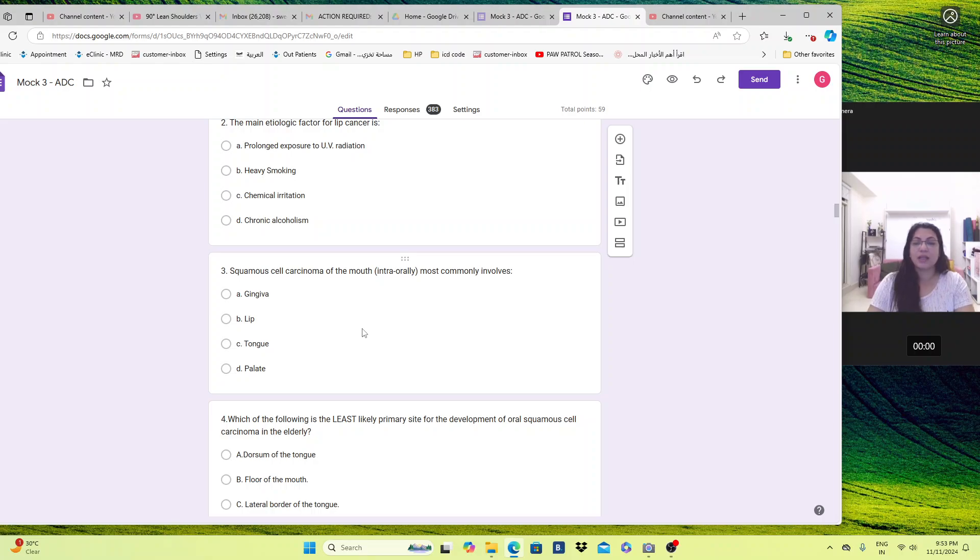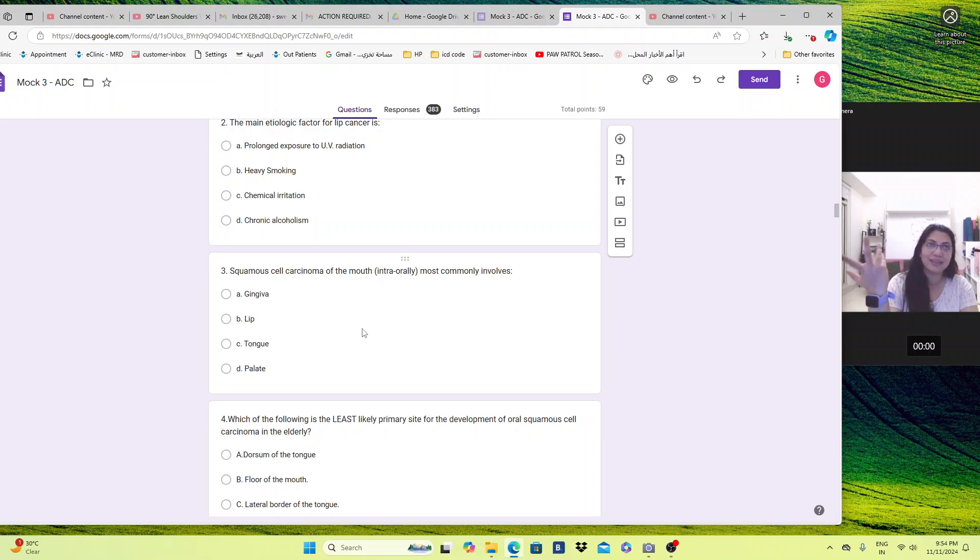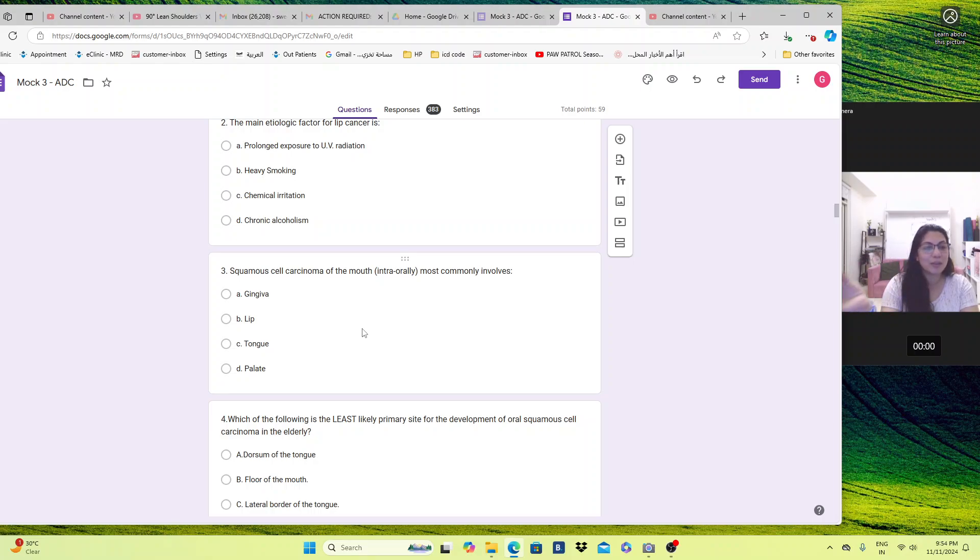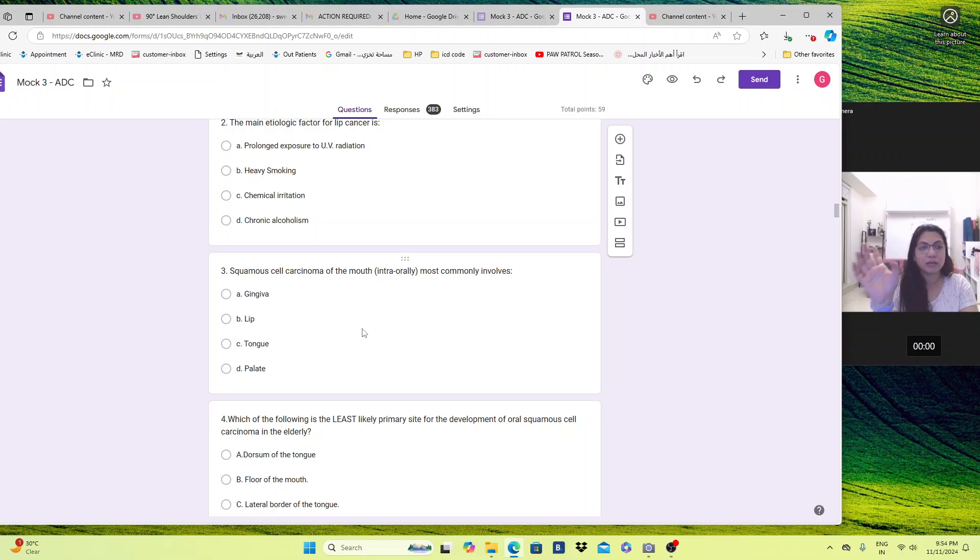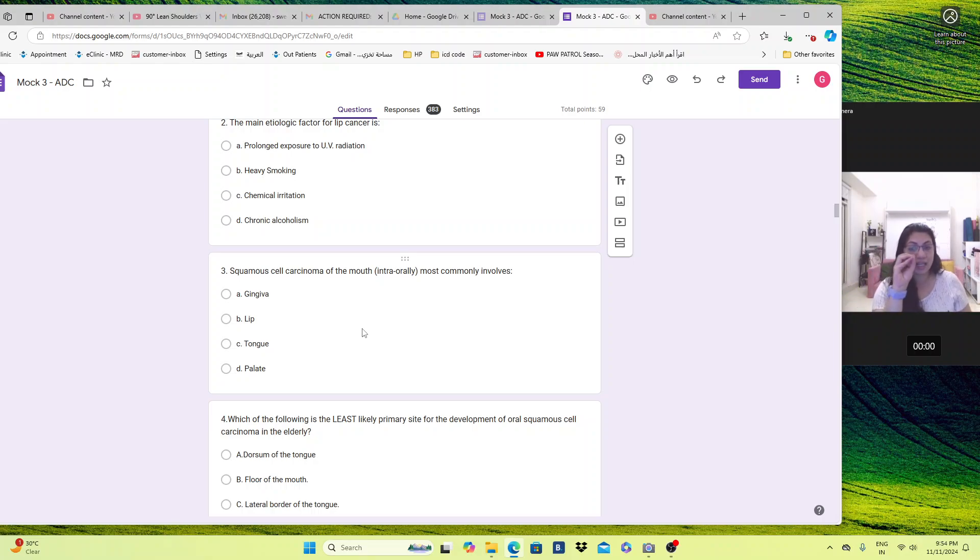Now squamous cell carcinoma of the mouth, intraorally inside the mouth, most commonly involves. Again, most commonly involves meaning all the options would be correct. You have to choose the most commonly inside the mouth, intraorally. Gingiva, lip, tongue, palate. Lip is outside, it's extra oral. So don't jump on lip. It has to be tongue. Palate and gingiva also get affected with the lateral border of the tongue, the floor of the tongue, the ventral surface. These two sides are the most common and the posterior part of the tongue. The lateral portion, the floor and the posterior part are the most commonly involved in the tongue intraorally. If the question was extraorally most commonly involved, then it's the lip. So don't see lip here and answer. The question is specifically asking intraorally. So again, that intraorally and most are the keywords here.